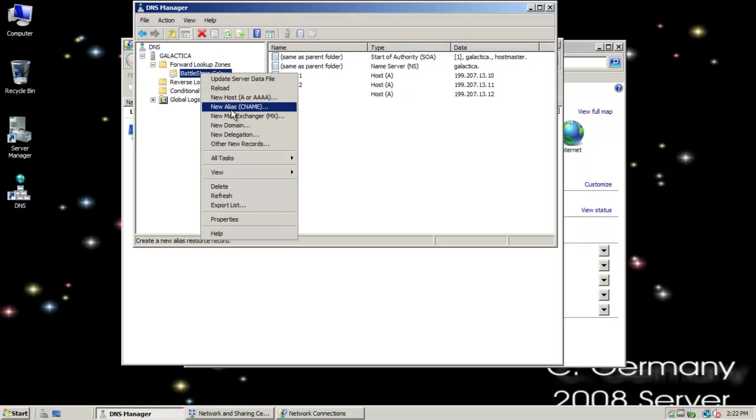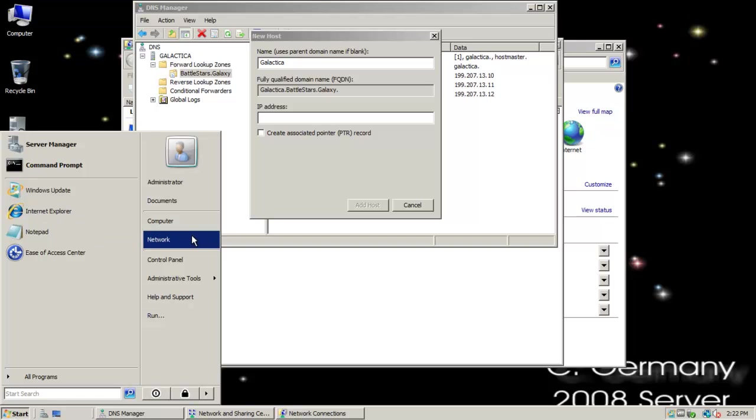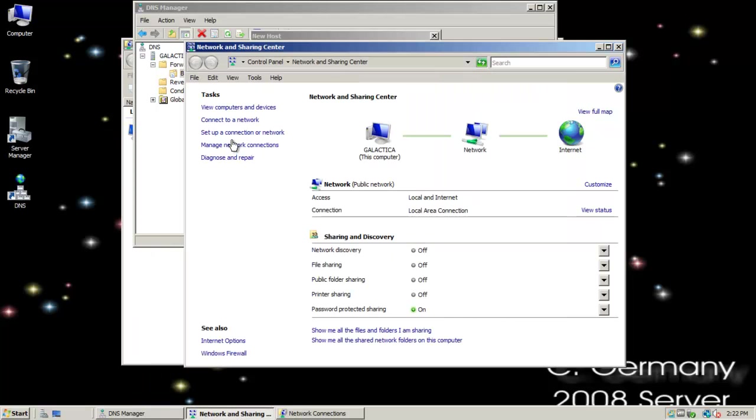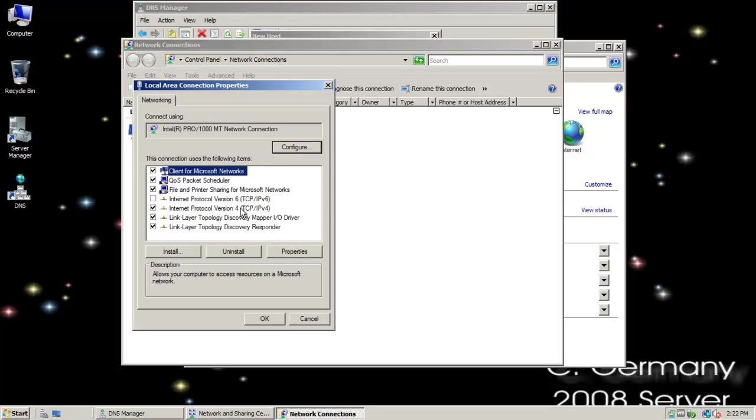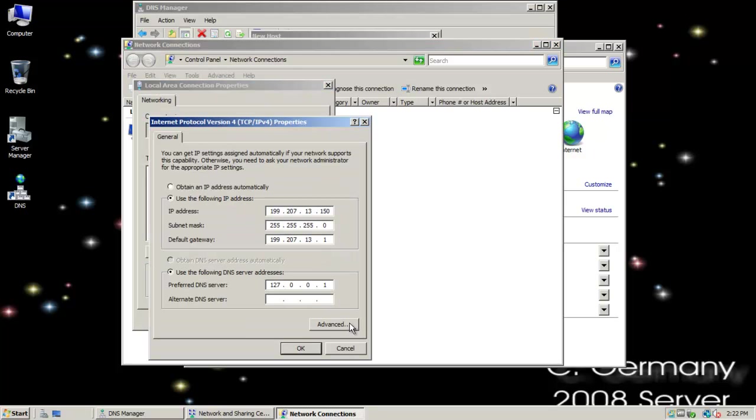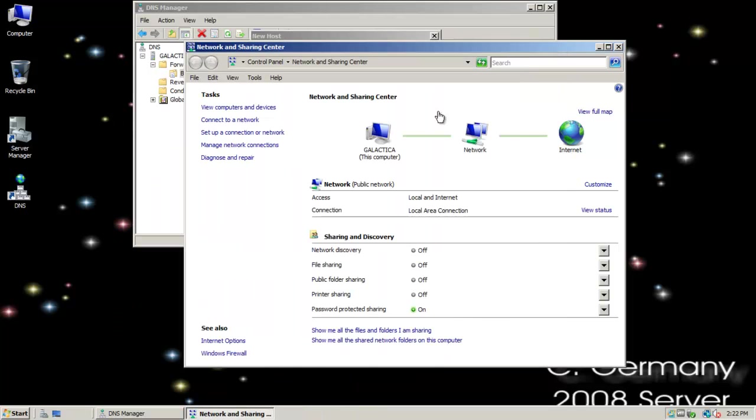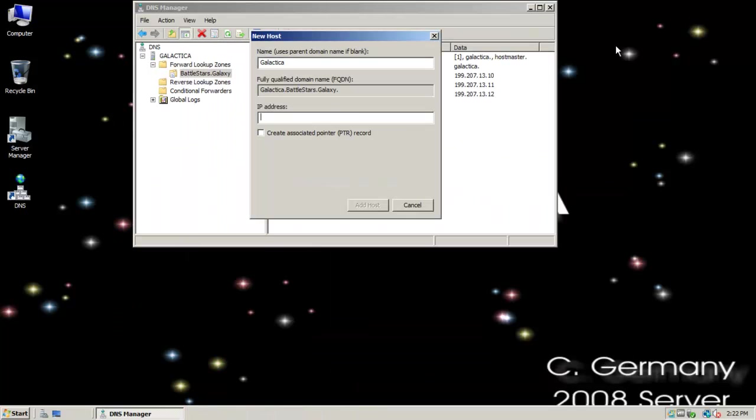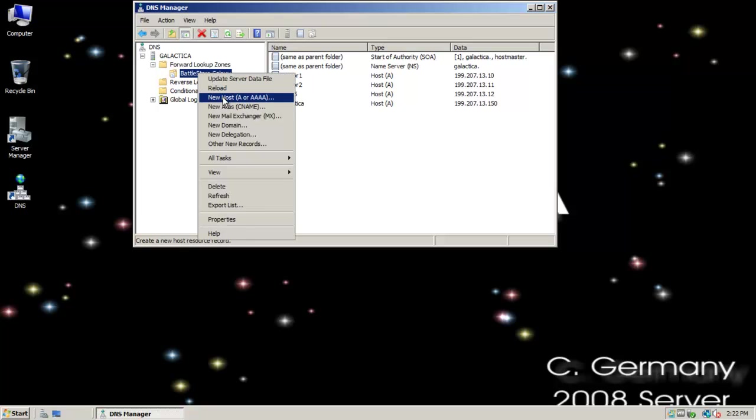An alias, a canonical name. Actually, let me add a record for the server itself. I can't remember the address I gave it. Short-term memory is pretty much gone there, guys. 150. Alright, 192.173.150. So let me add that in. 150. I'm going to add that host, and that'll be Galactica. Alright, so I've added some records there.